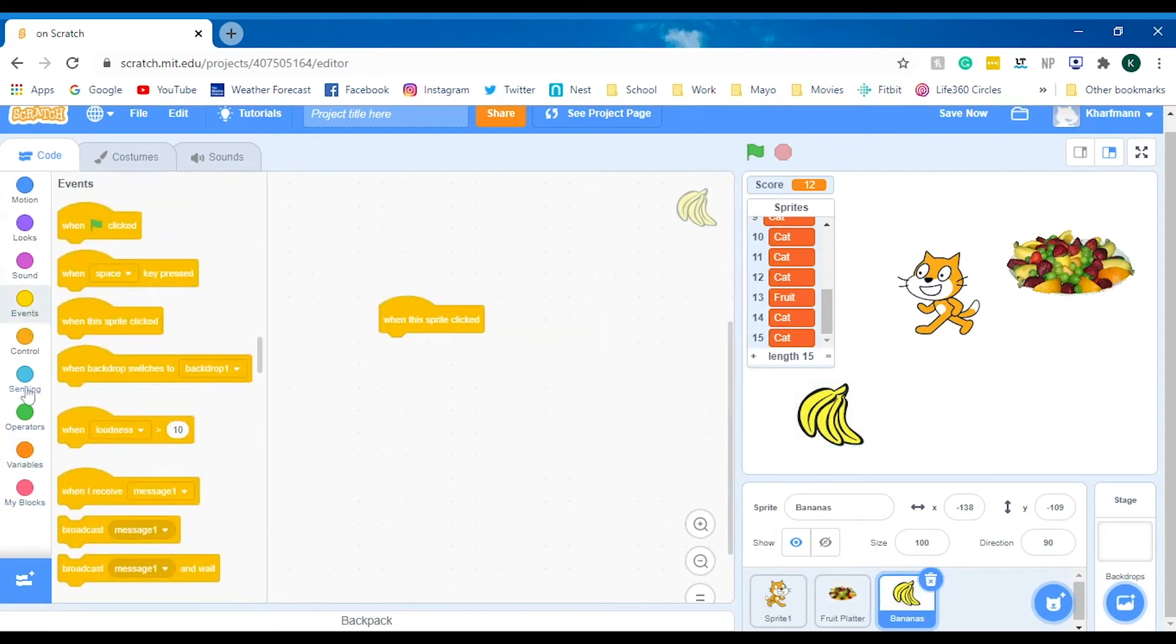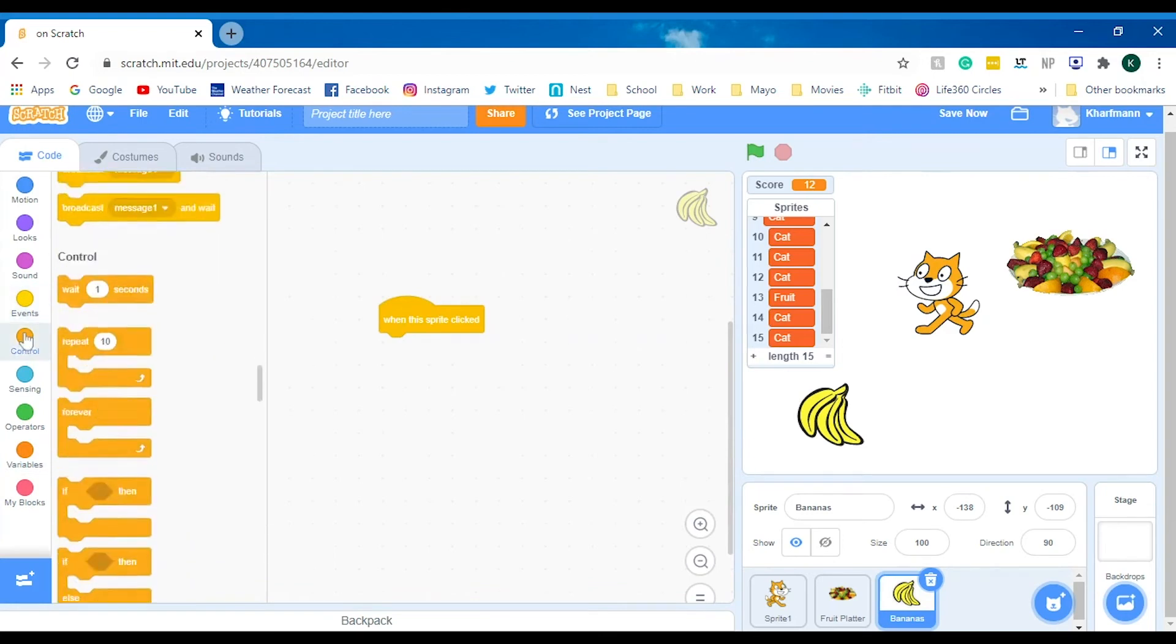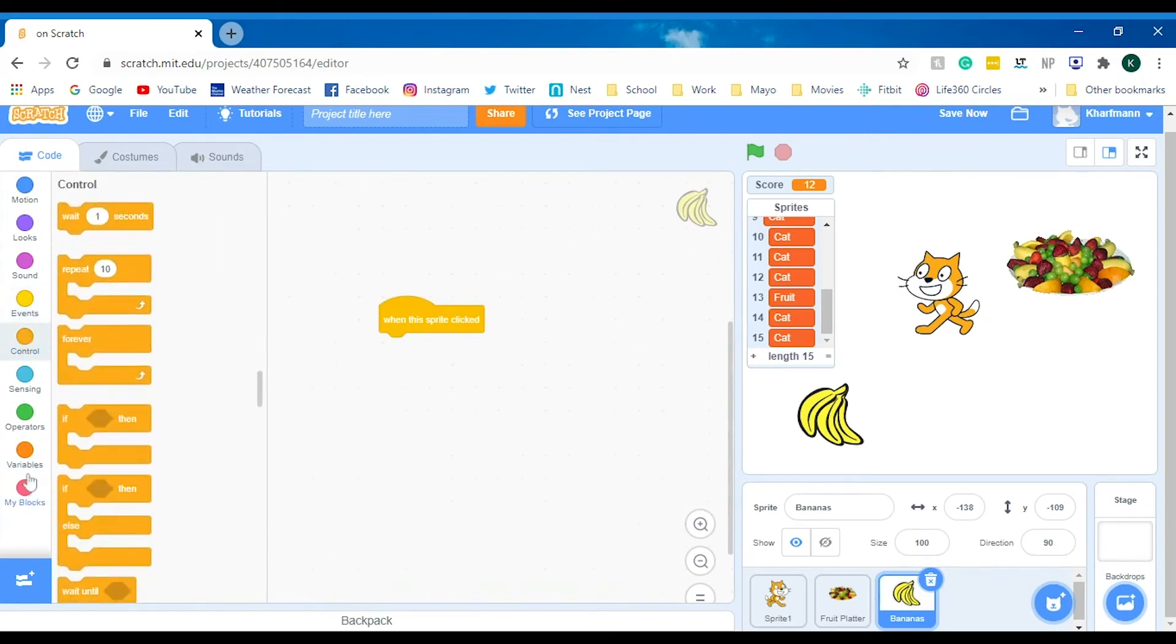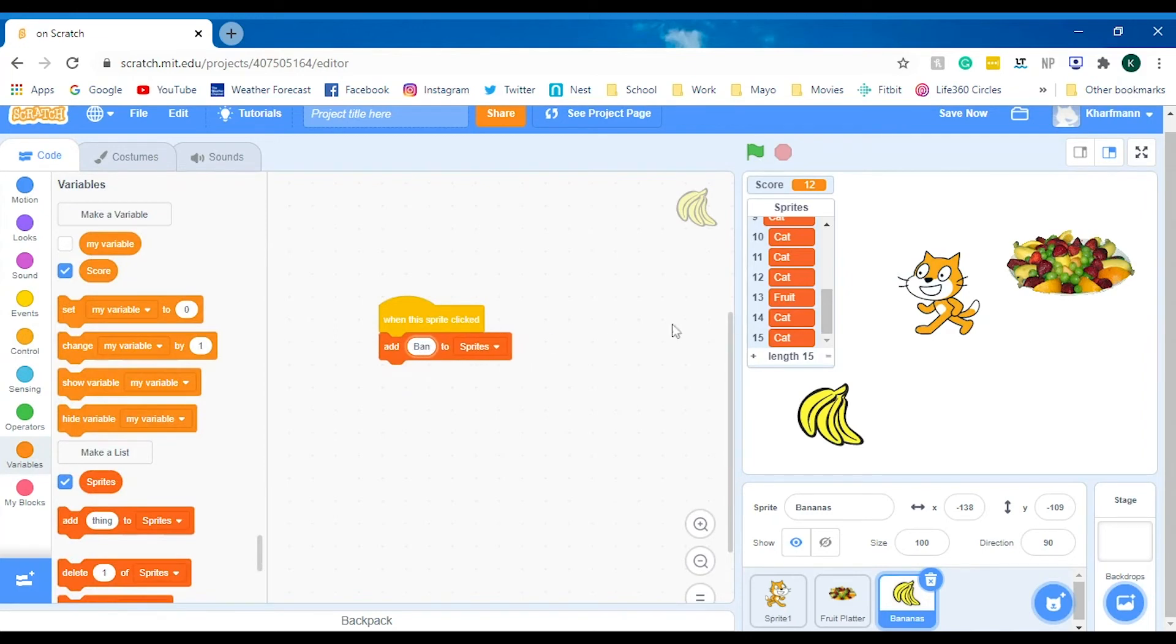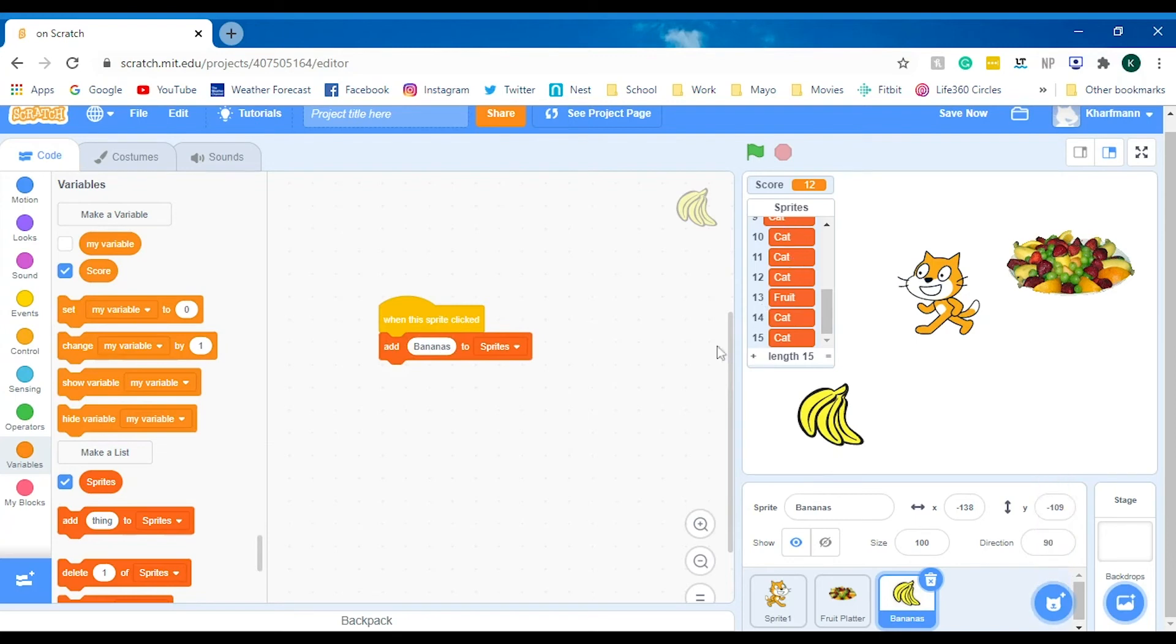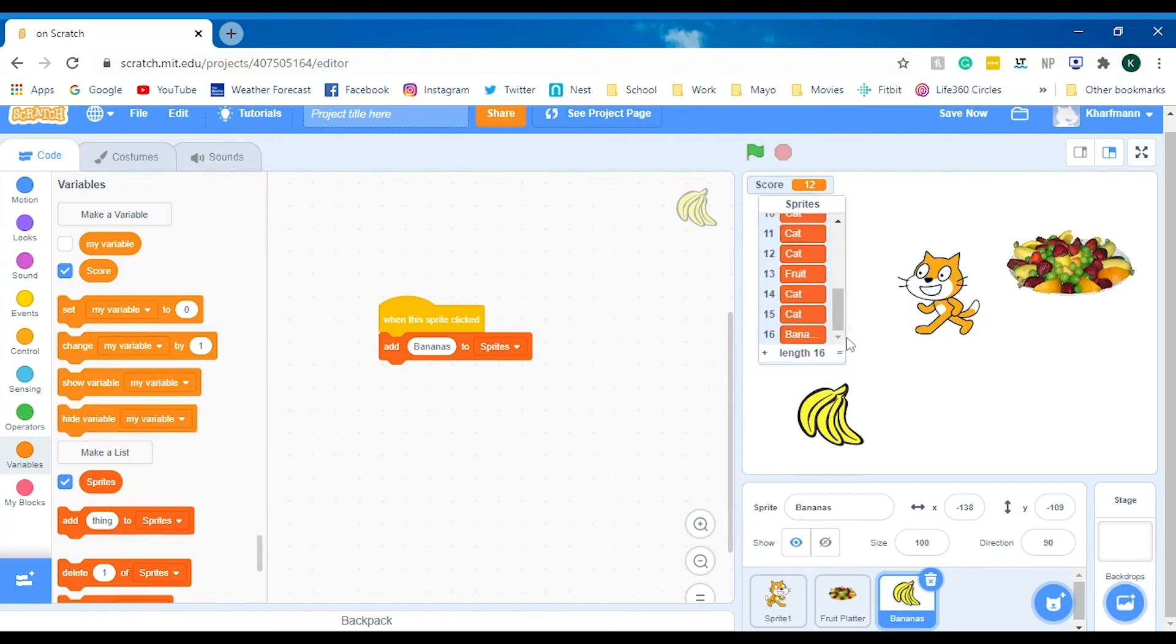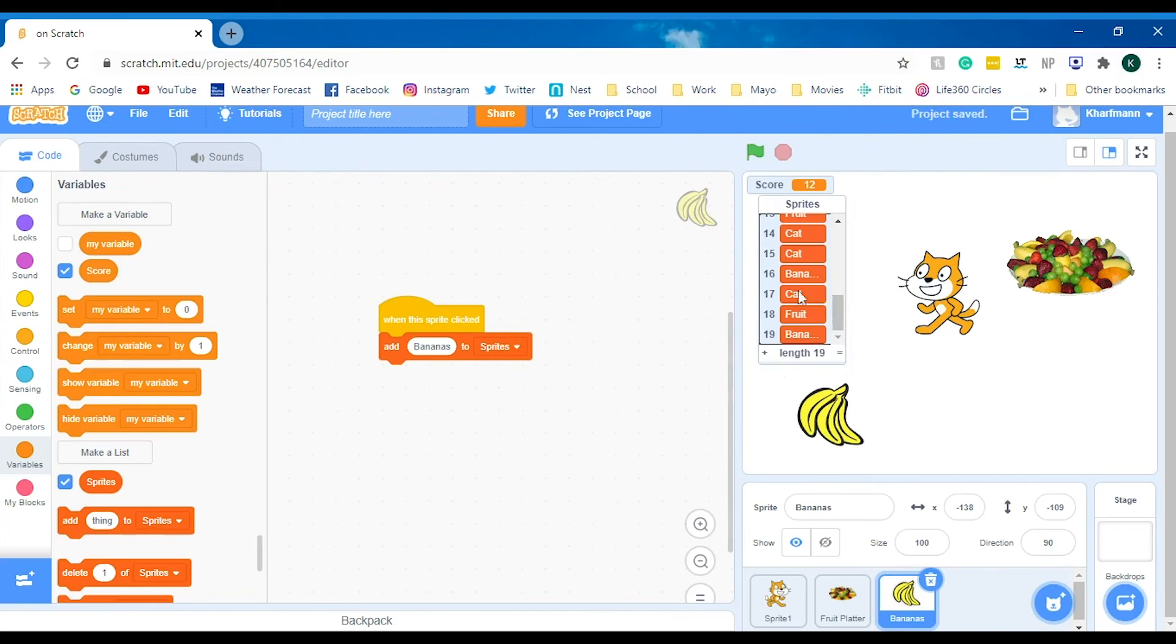When it's clicked, we are going to want it to add bananas. So now that's bananas. You can add cat, cat, fruit, bananas, so you can do certain things with that list.